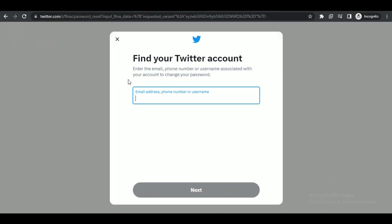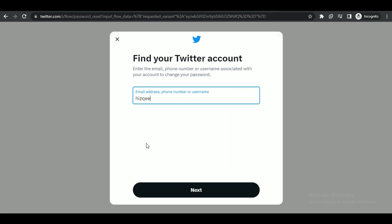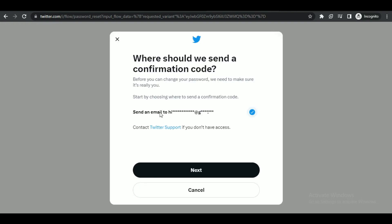First, open up your browser and search for Twitter, then go to 'Forgot Password.' Type in your email address and search for your account. As you can see, the two-factor authentication prompt starts working as soon as you select 'Forgot Password.'